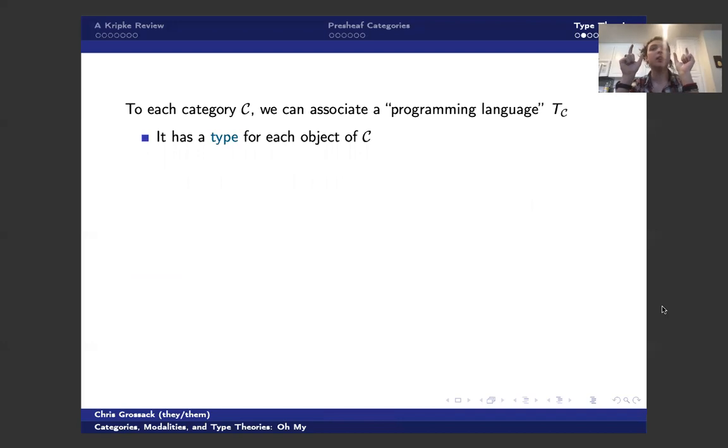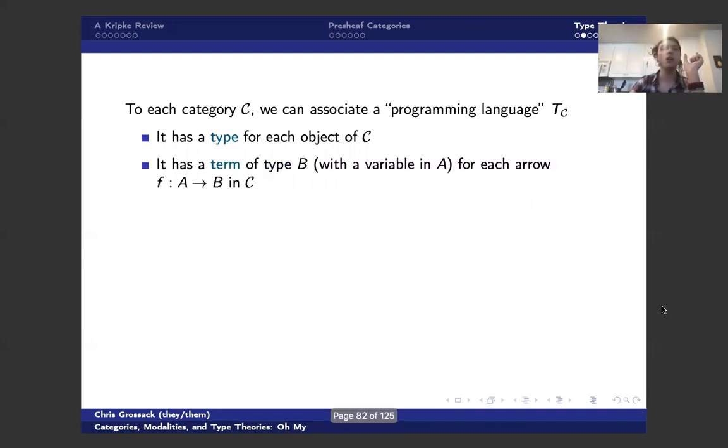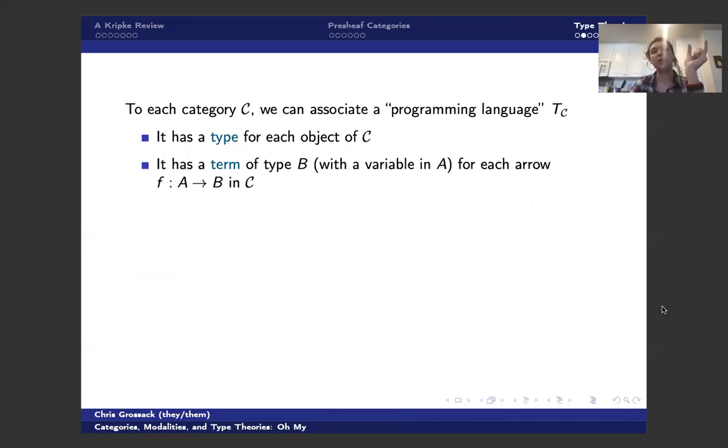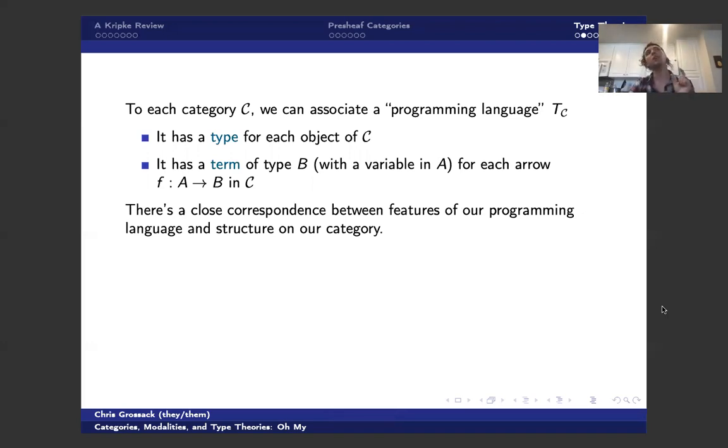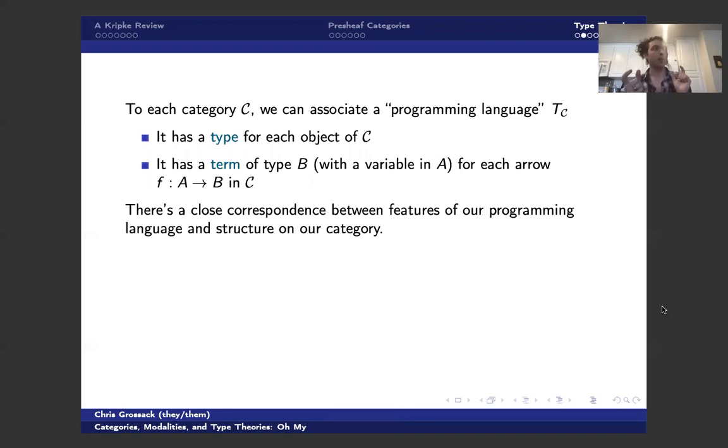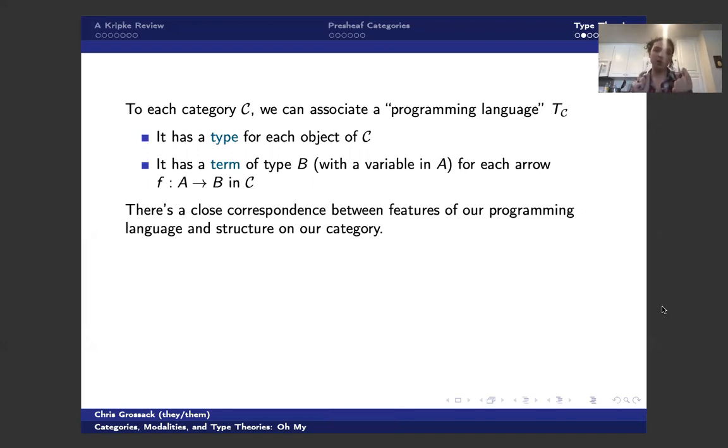The idea is to associate to each category C a programming language T_C. And it has a type for each object of C. And it has a term of type B with a variable in A for each arrow from A to B living inside of C.